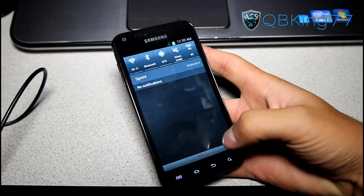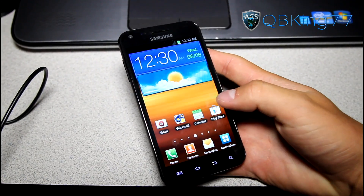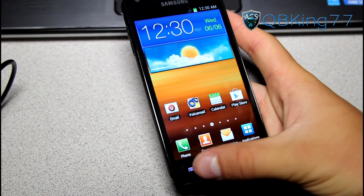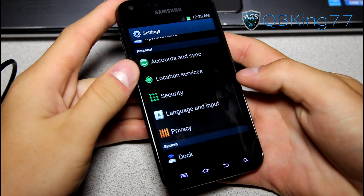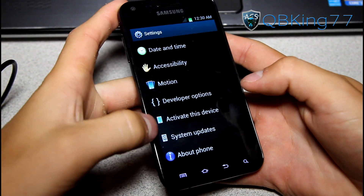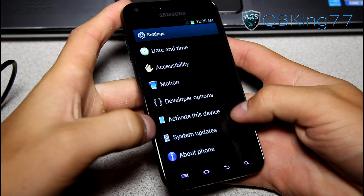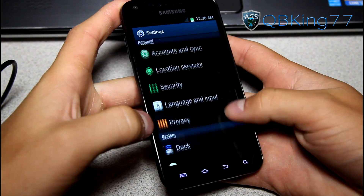But overall, that's really about it visually. With visual changes, of course, in your settings you still do have Activate This Device and System Updates going on there.